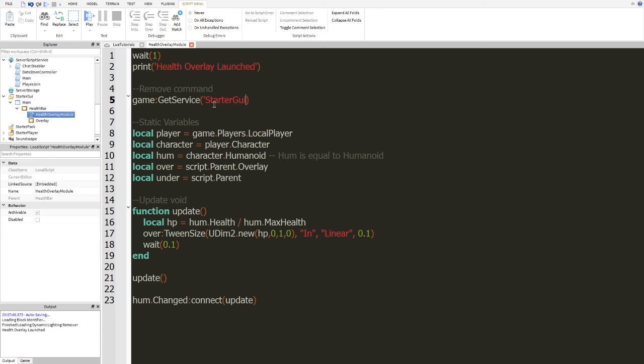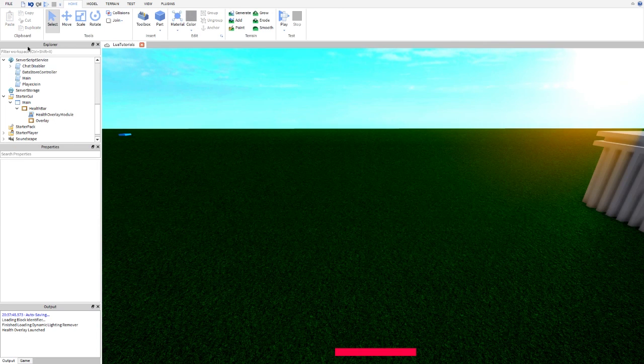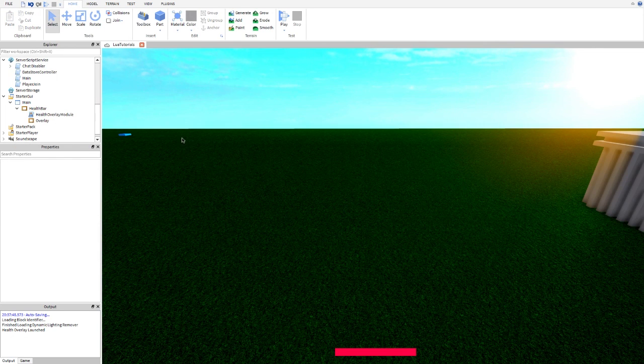And let's put that in quotes, make it look nicer. And here, we're going to do set core GUI enabled. And we're going to do enum.core GUI type.health. And we're going to set that to false. So, now, we're not going to be seeing that ever again. So, that's actually about it.